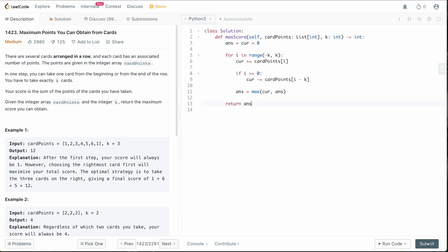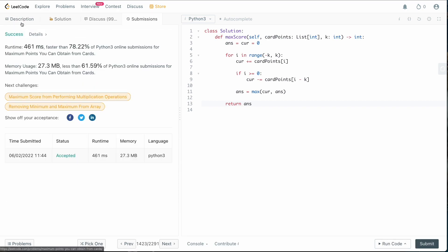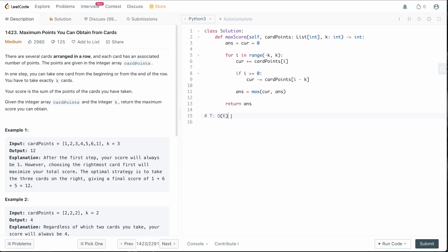Let's submit this. Let me just make sure there are no syntax errors — looks good. We submit and it runs perfectly. So what is the time and space complexity? The time complexity is bound by the size of k, since that's the sliding window we build and how many iterations we do, so time complexity is O(k). For space complexity, we only define two variables to store our answer and current, which are constant space allocations, so that's O(1).